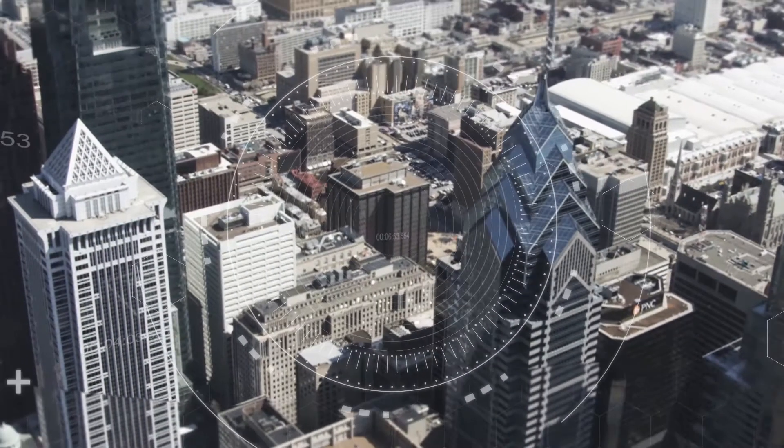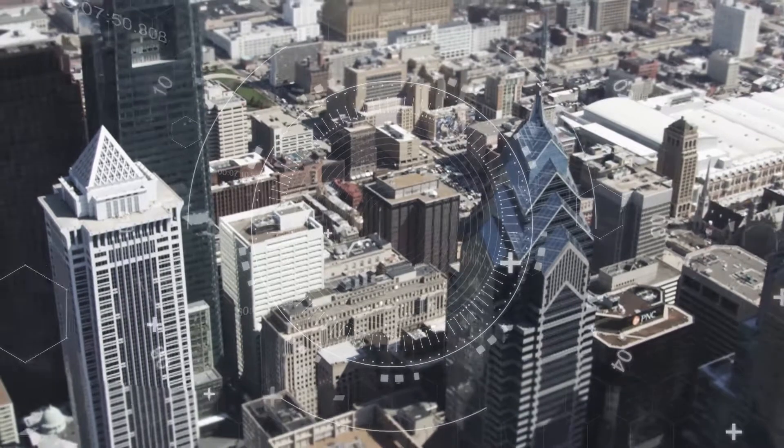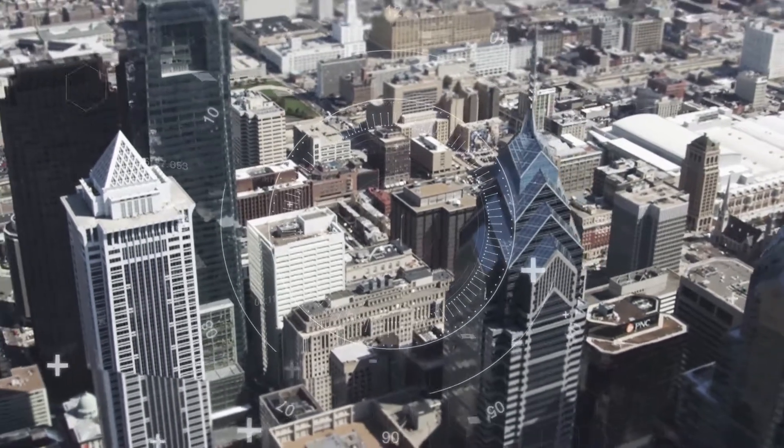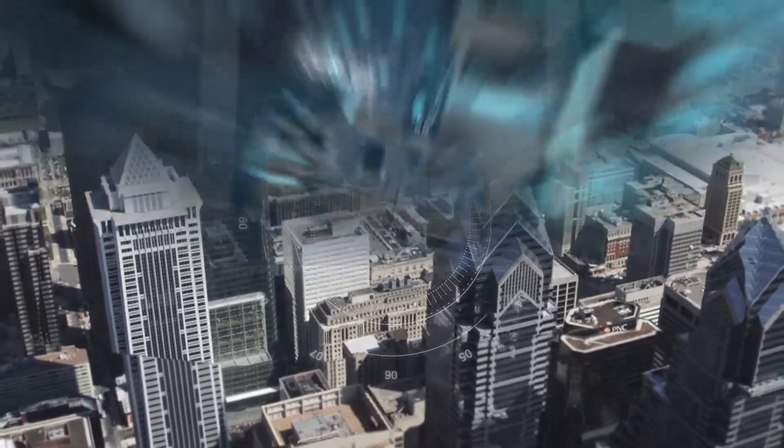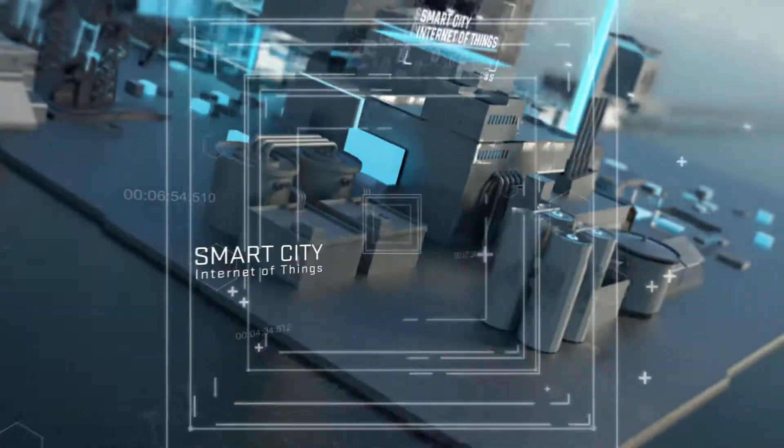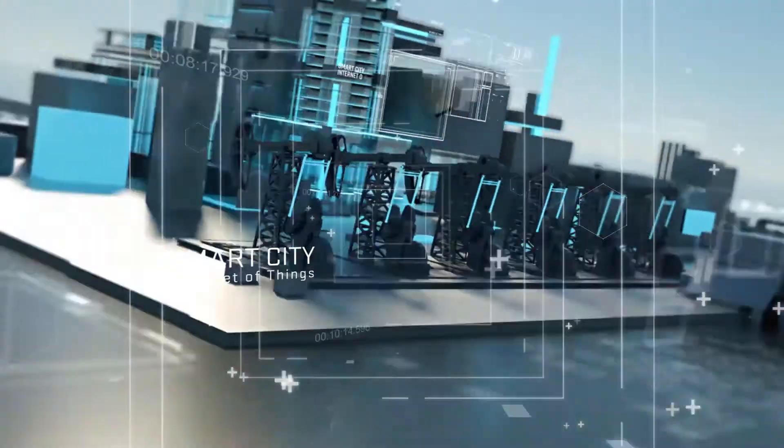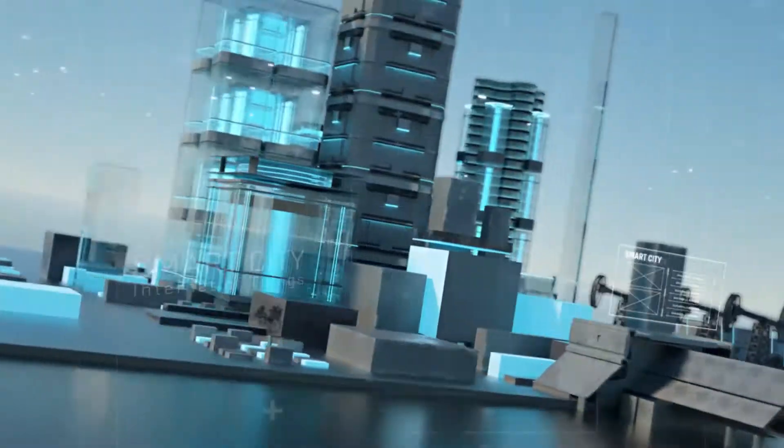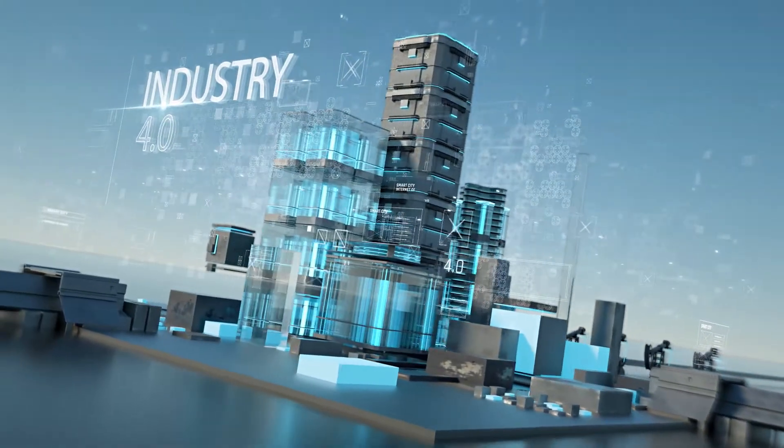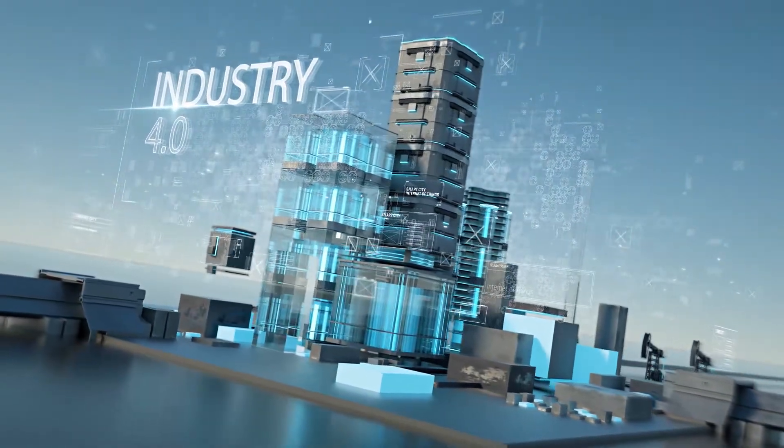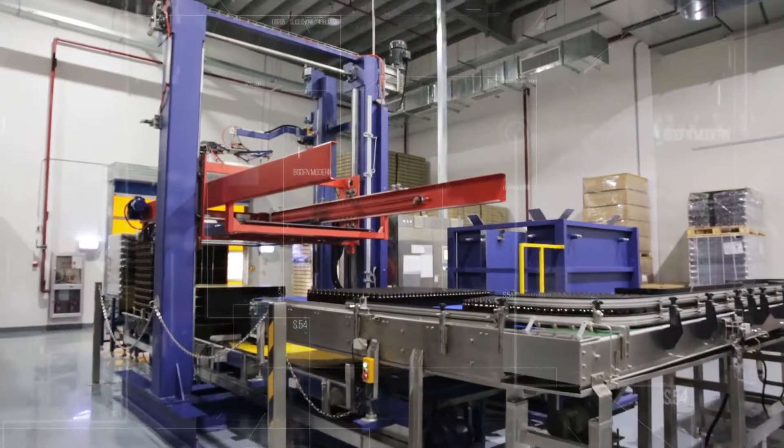As innovative technologies continue to drive the evolution of IoT, the smart city concept continues to develop rapidly and the intelligent manufacturing trends of Industry 4.0 are sweeping across the entire industry.